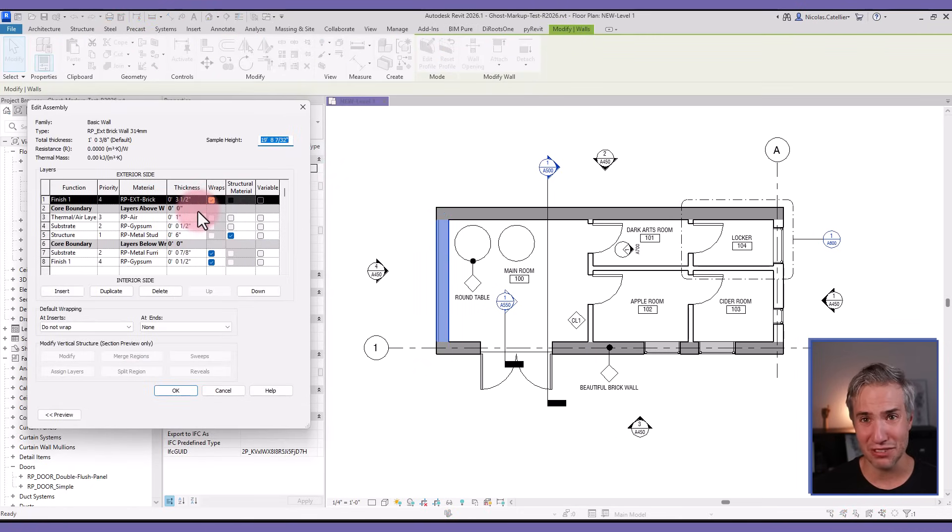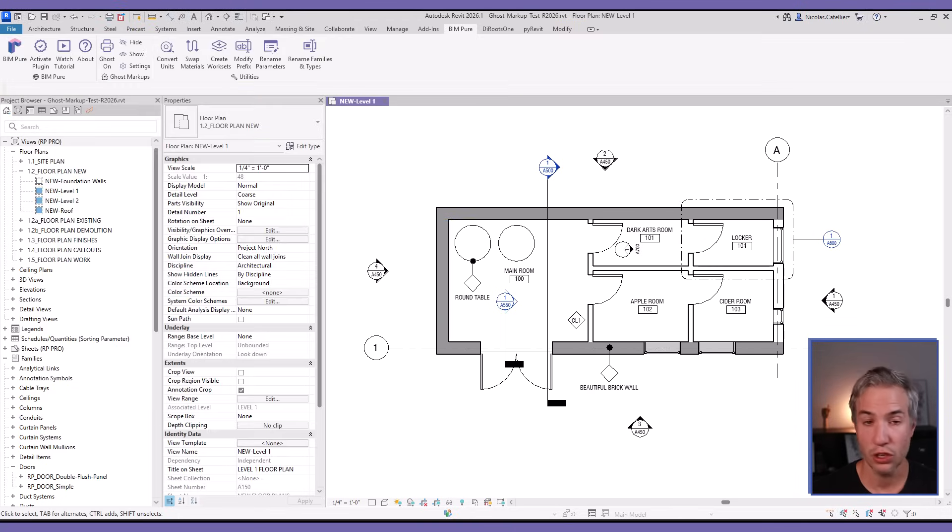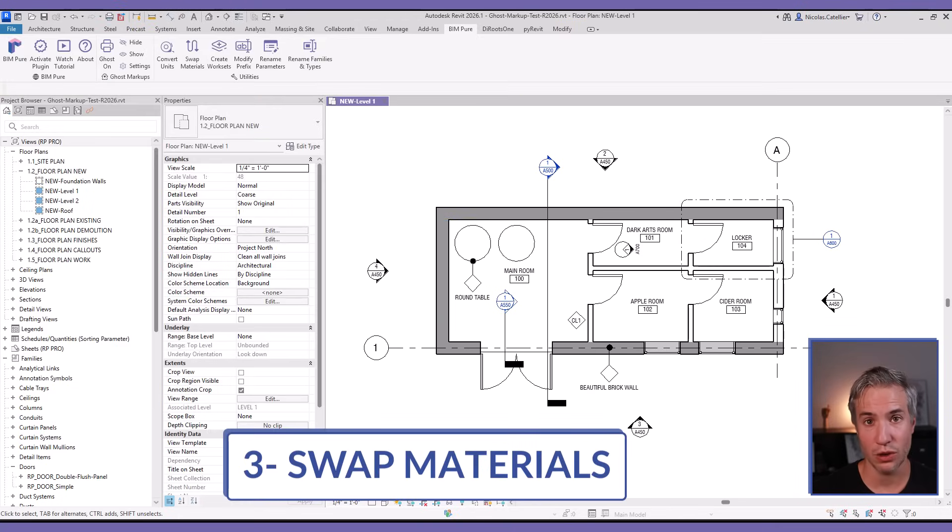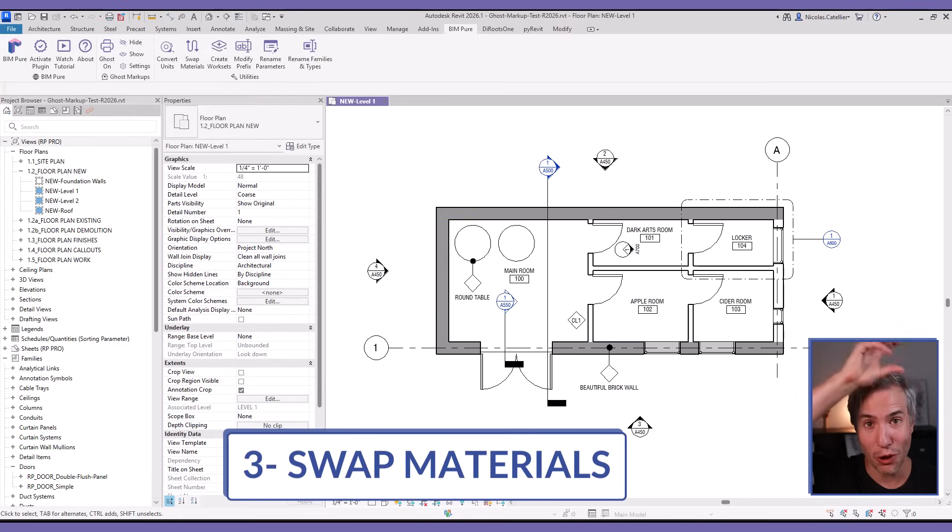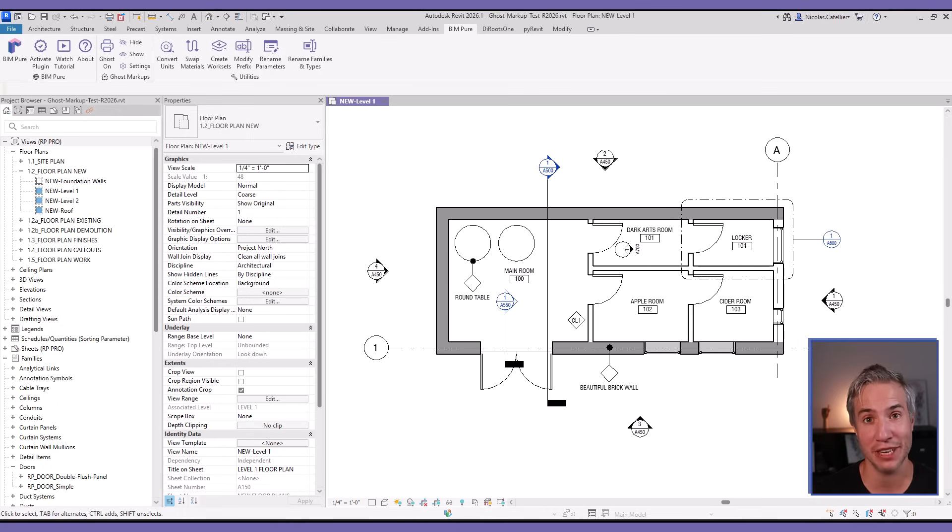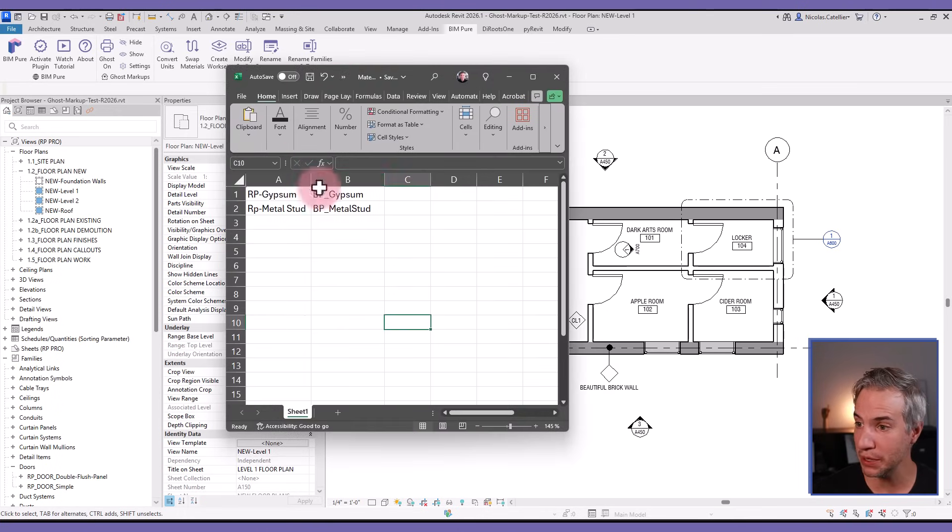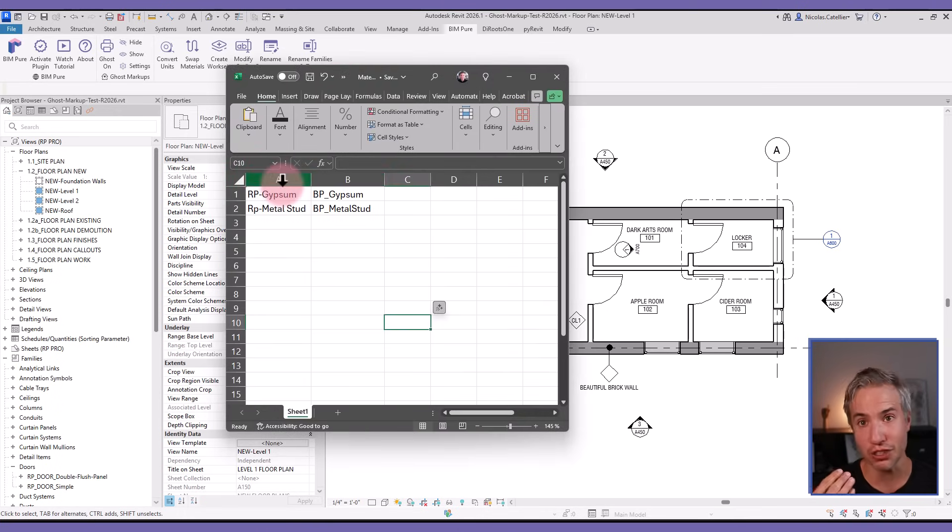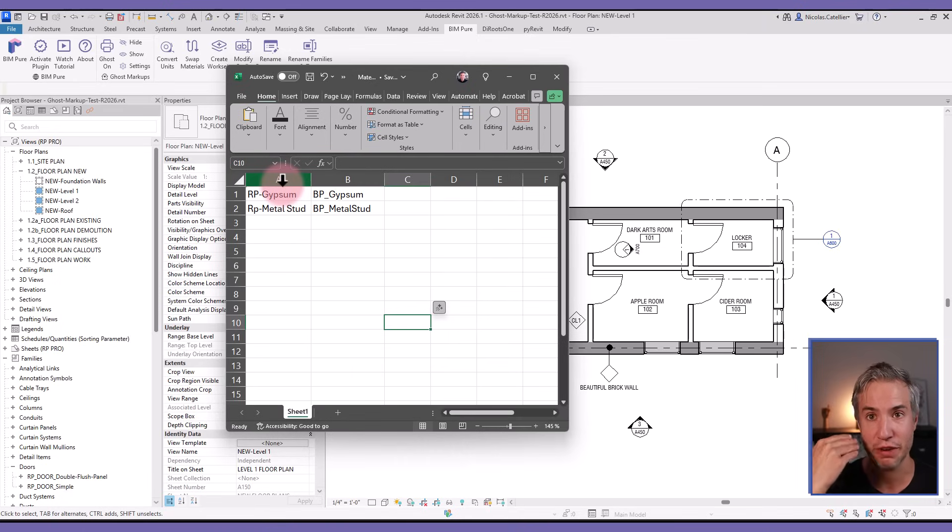The next one is called Swap Materials. This allows you to swap one Revit material, all instances where it's used in Revit, to another material based on an Excel spreadsheet. For example, this is my Excel file - you can see in the first column these are the materials that Revit will be looking for.